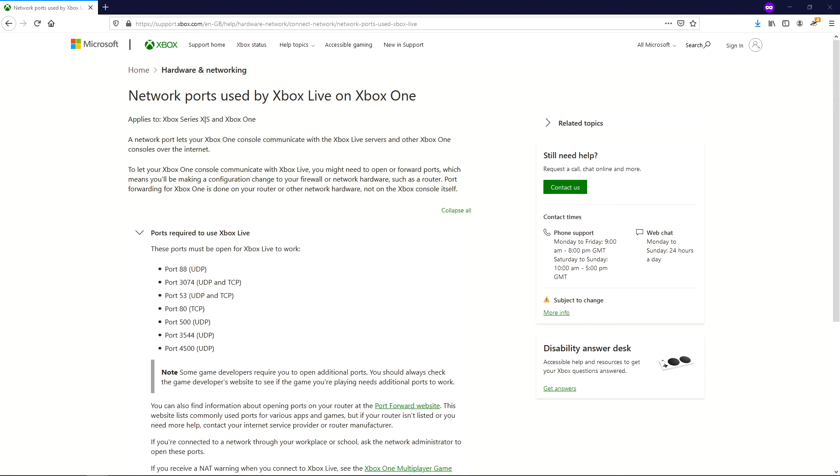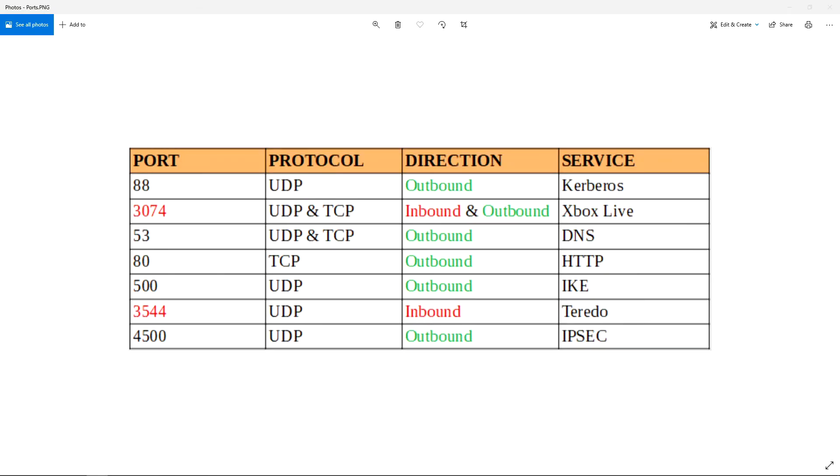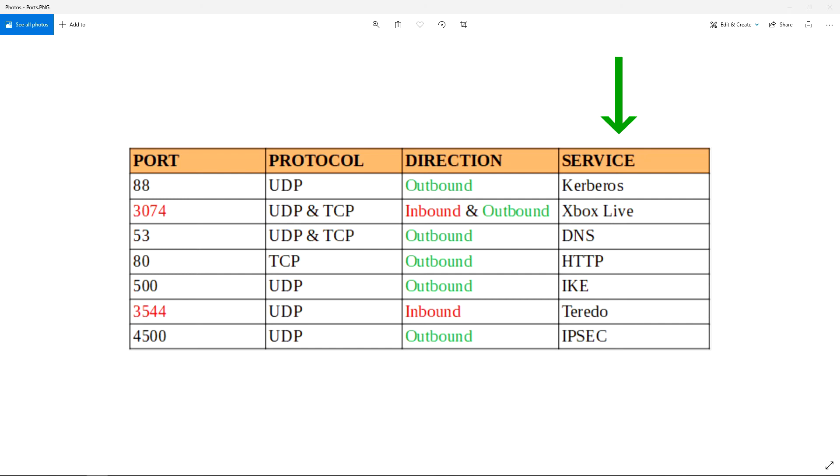I also think it's worth mentioning that if you look on support.xbox.com, we've got ports required to use Xbox Live. And it lists all the ports available there. It says these ports must be open for Xbox Live to work. And what a lot of people on the internet have interpreted that as is that they need to forward all of these ports, basically make them all forwarded, which is, again, just a bit of misinformation. And that's only because it's not clear on Xbox's website. So I decided to make my own version of what I think their website should look like.